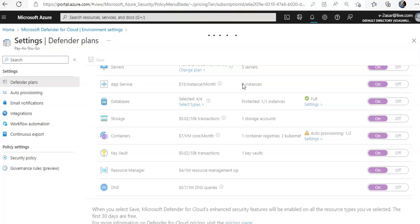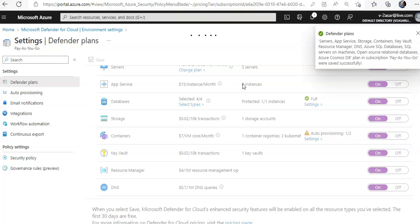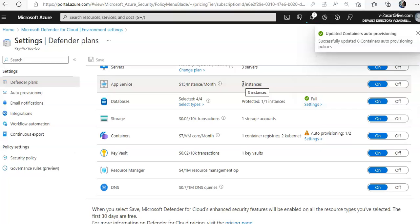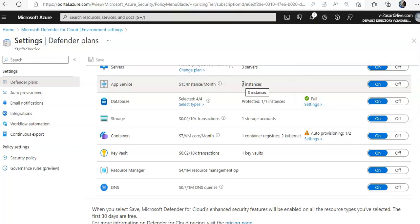Now, every security program includes multiple workflows for incident response. These processes might include notifying relevant stakeholders, launching a change management process, and applying specific remediation steps. Using workflow automation, you can trigger Logic Apps to automate processes in real time with Microsoft Defender for Cloud events, which can be security alerts or recommendations.